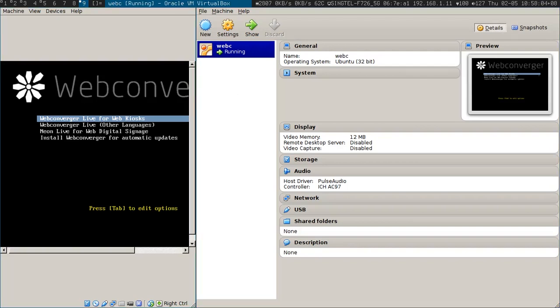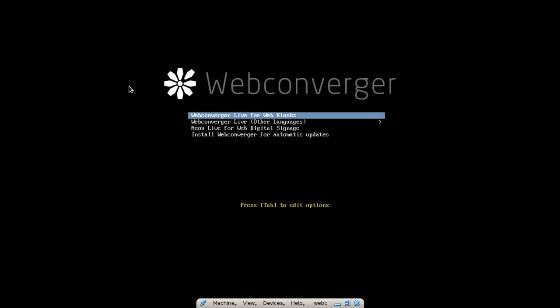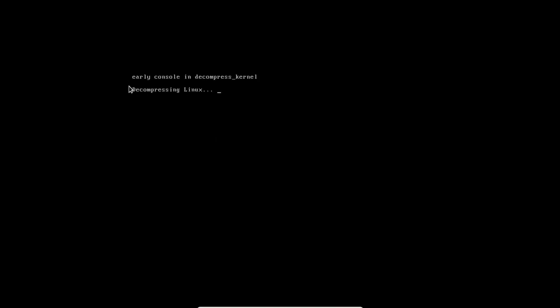Hello there. I think it's high time for me to show you the latest signup flow for Webconverger.